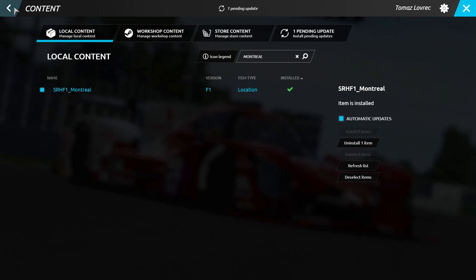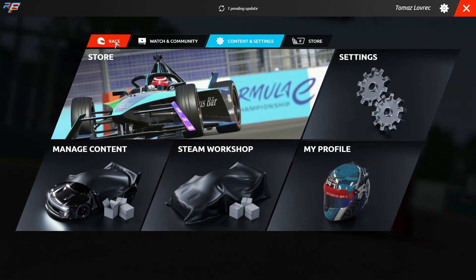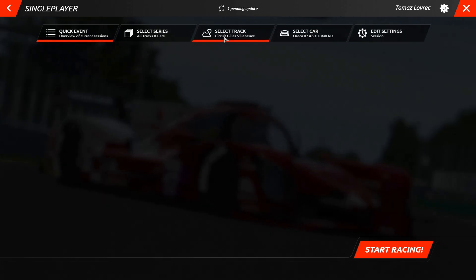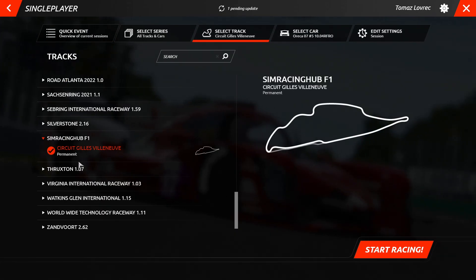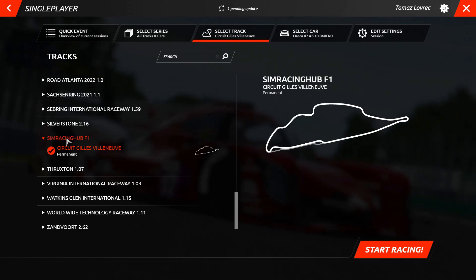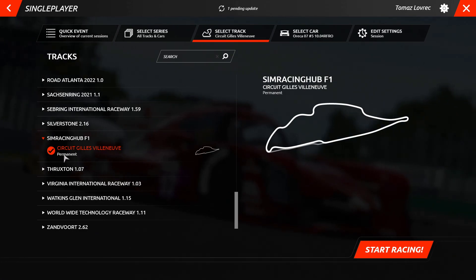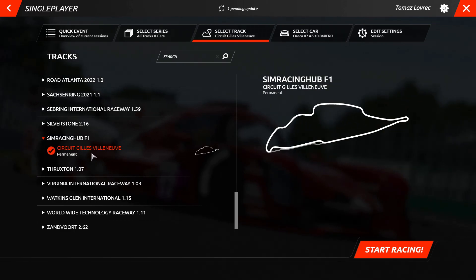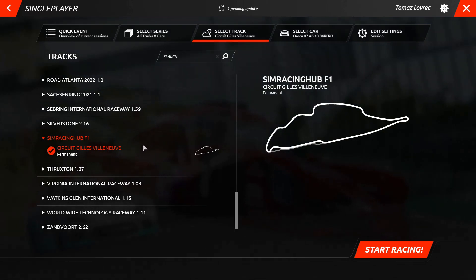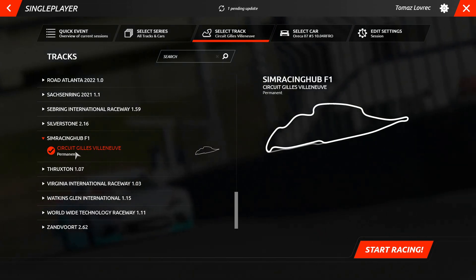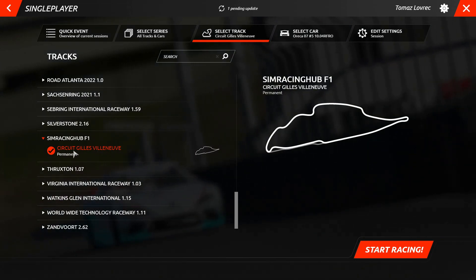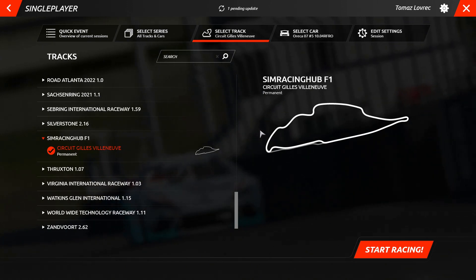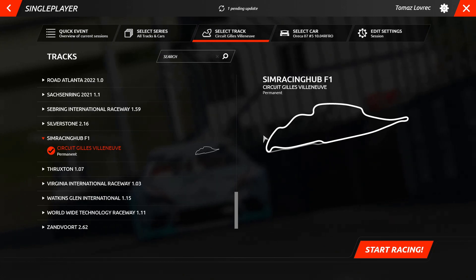Once this is done, we can go back to Race, then Single Player, and select the track. As you can see, I already have it selected. Interestingly, this mod is not named Montreal when you install it — it's called Circuit de Villeneuve. So I had a little bit of trouble finding it at first, but here it is. And that's it — your mod is installed and you can go happily use it however you want.